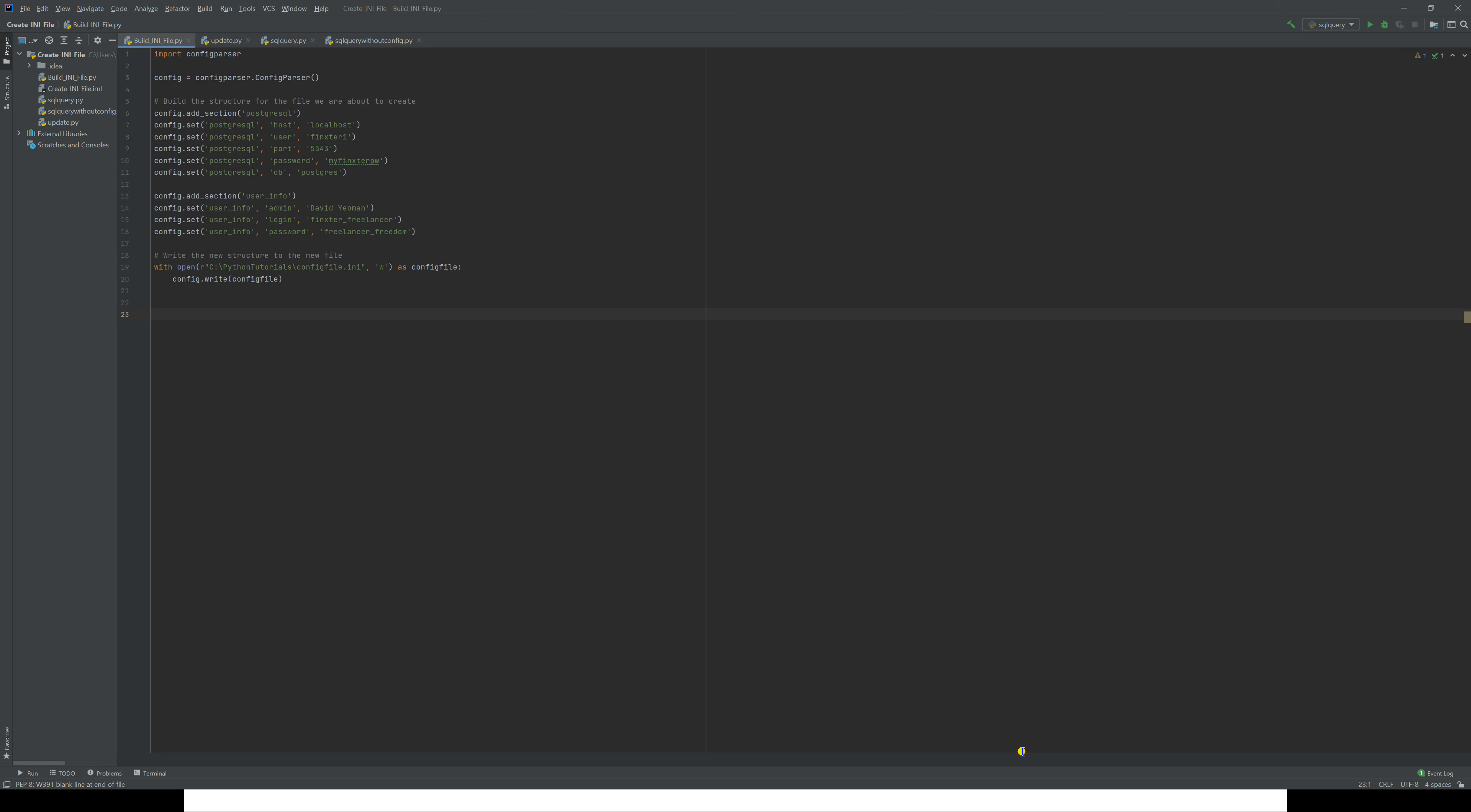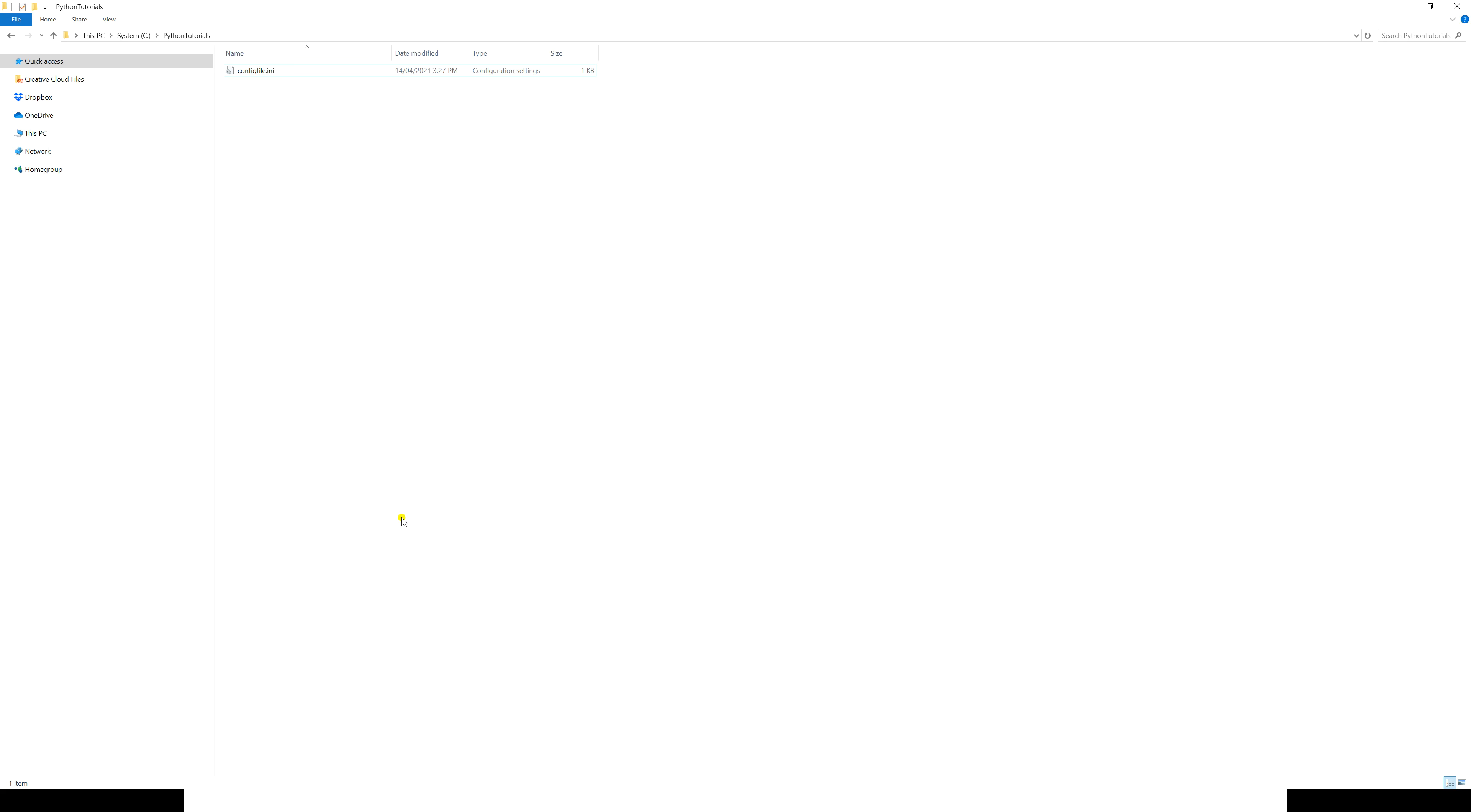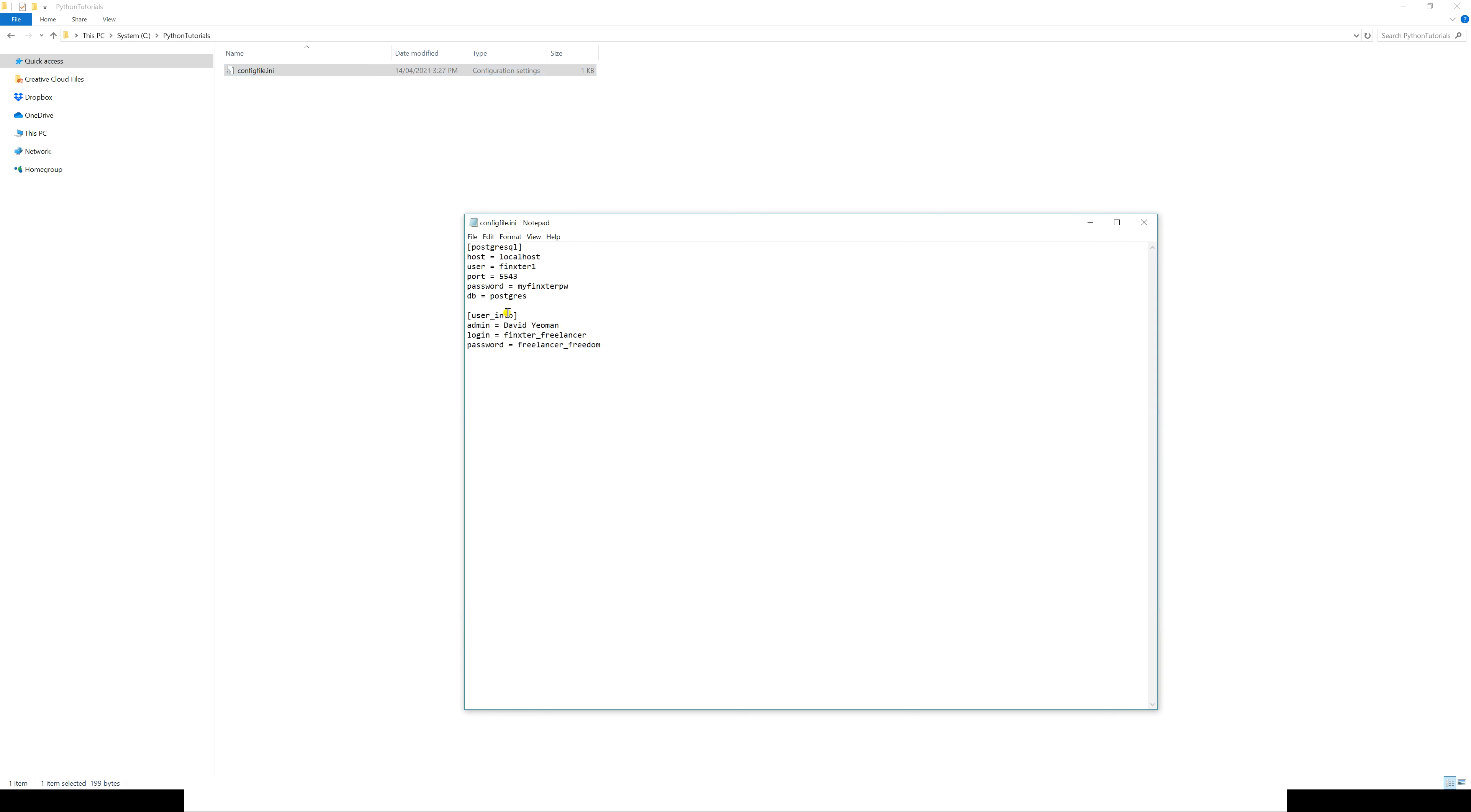Let's head back and execute it. There we are, the execution is finished. So if we now go back to Python tutorials, there we have the config_file.ini in the folder. If I open that, there you can see the structure that we asked configparser to create for us—the sections, the names, the values. That's worked very well. There's our first config file.